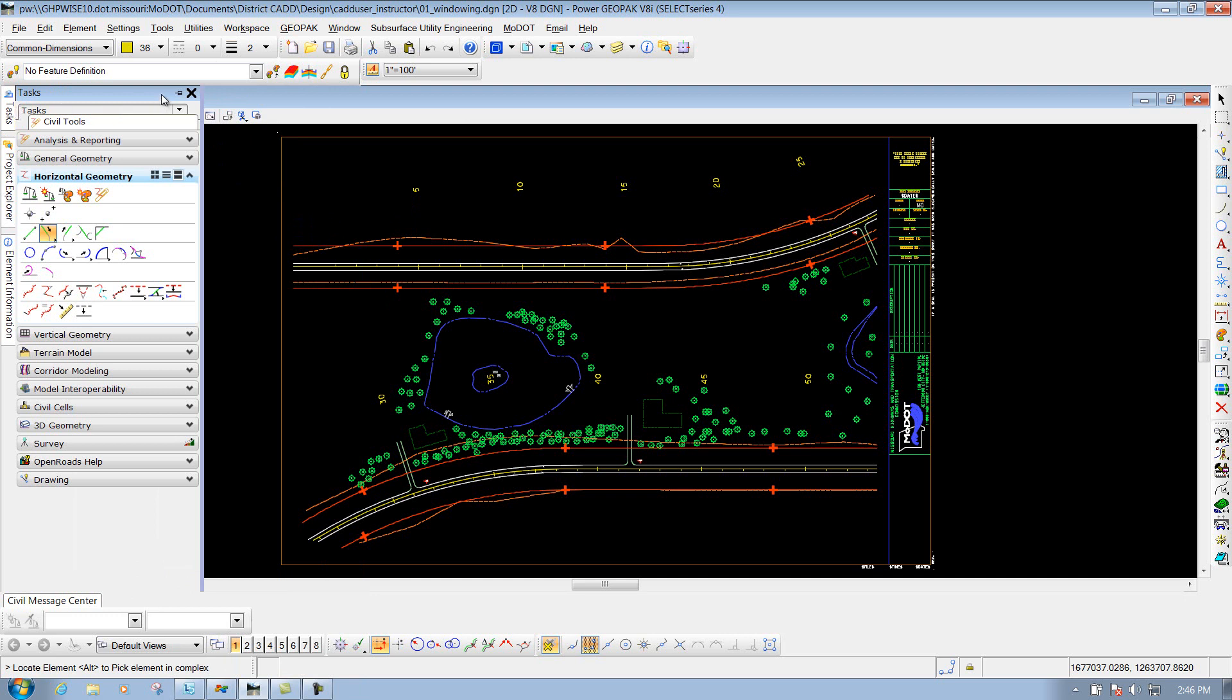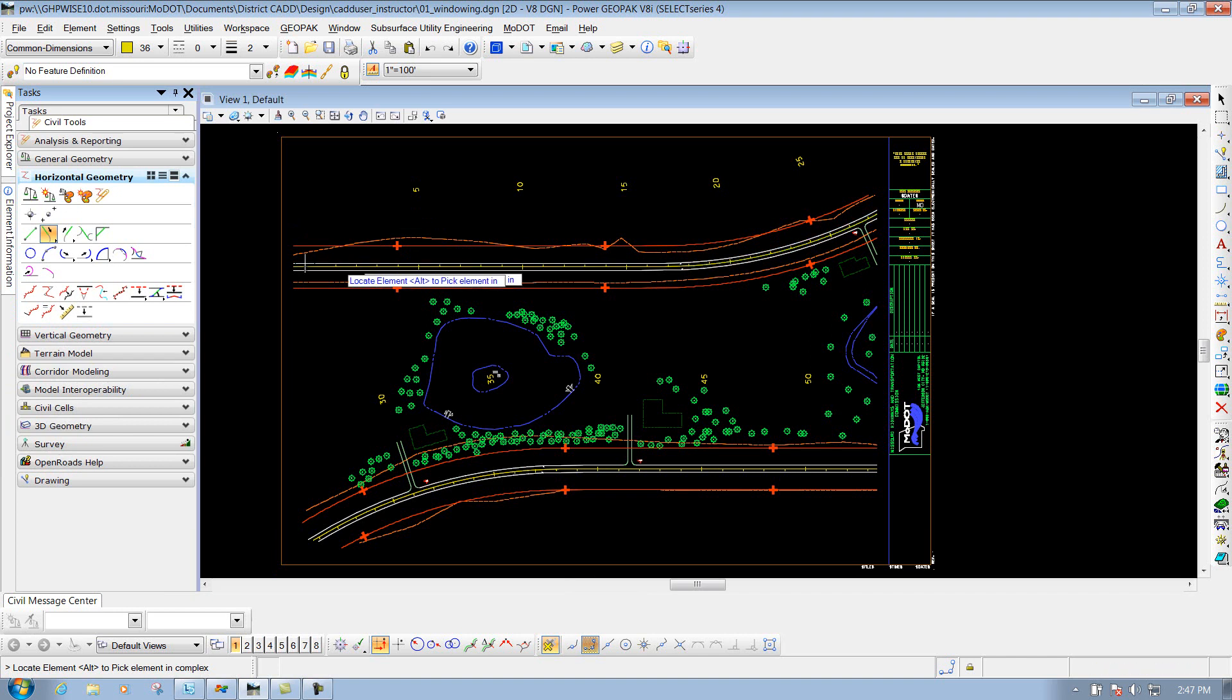If you want that to be pinned at all times, you have this little pin option right here that says Pin. If you click on that, that particular tool, set of tools, will always stay opened up to where you can see them. Some people like that and some people don't. It's just a user preference.